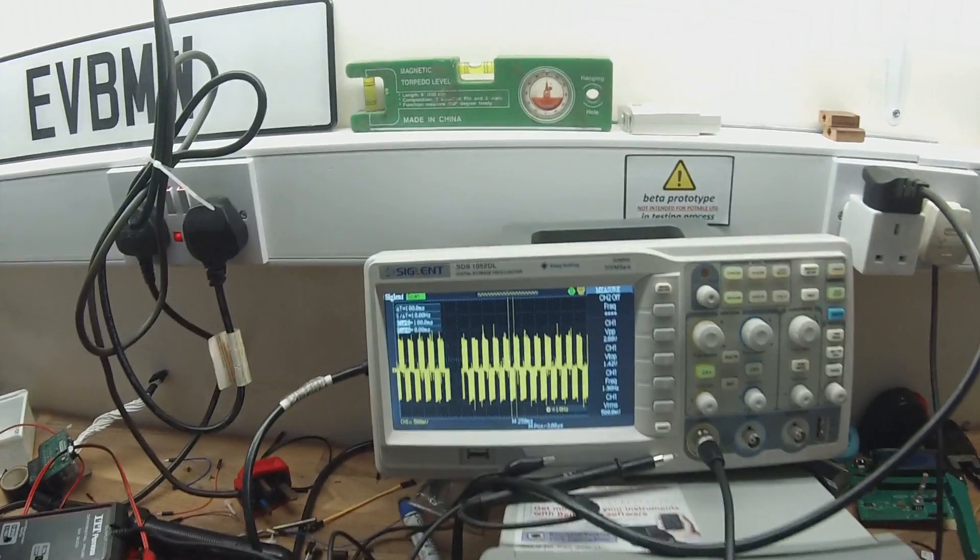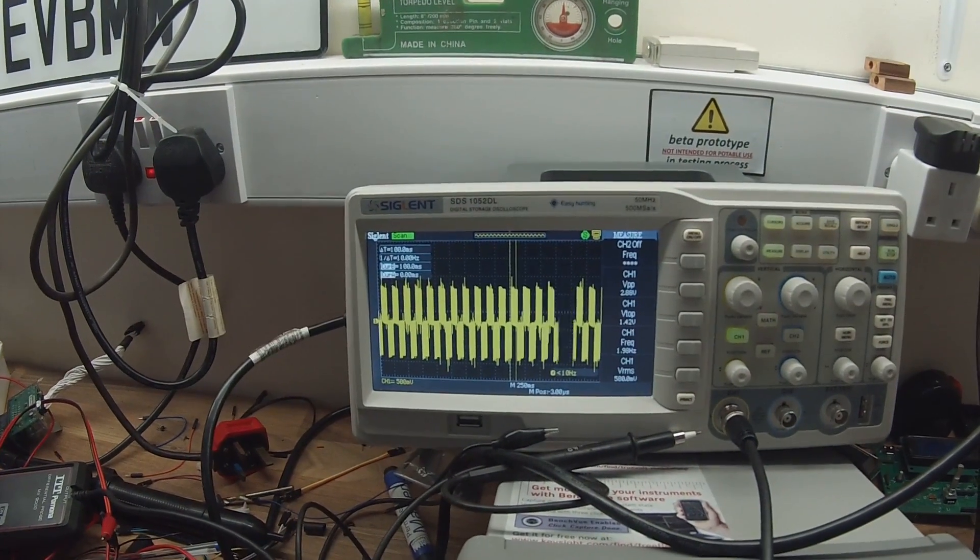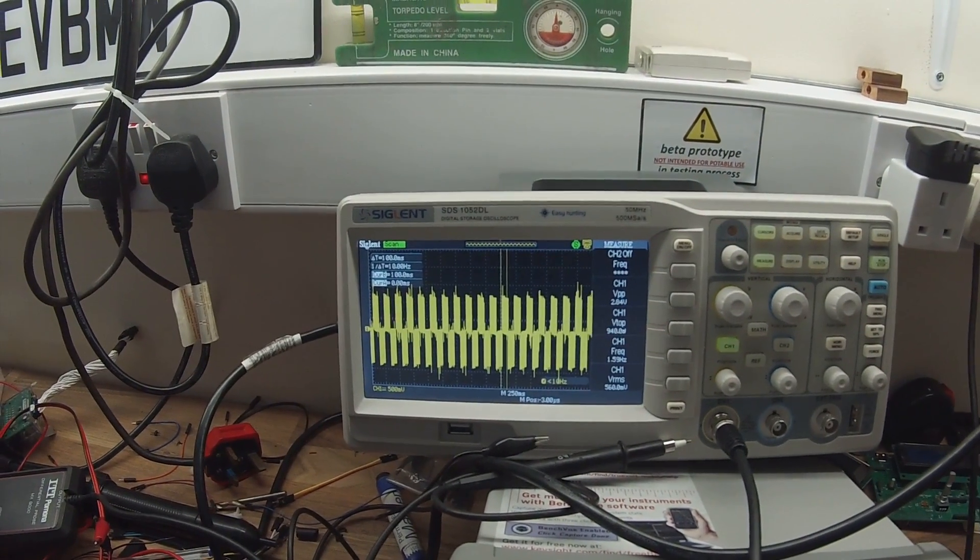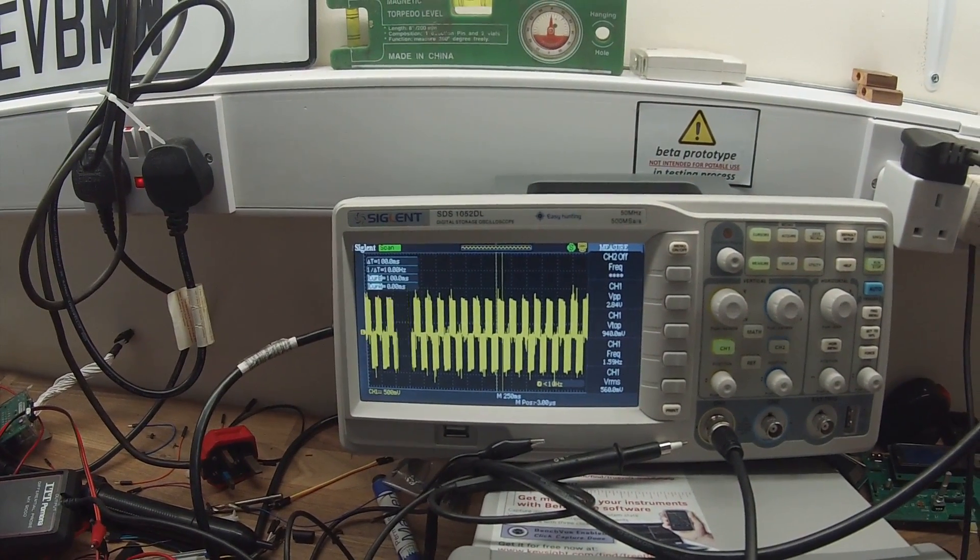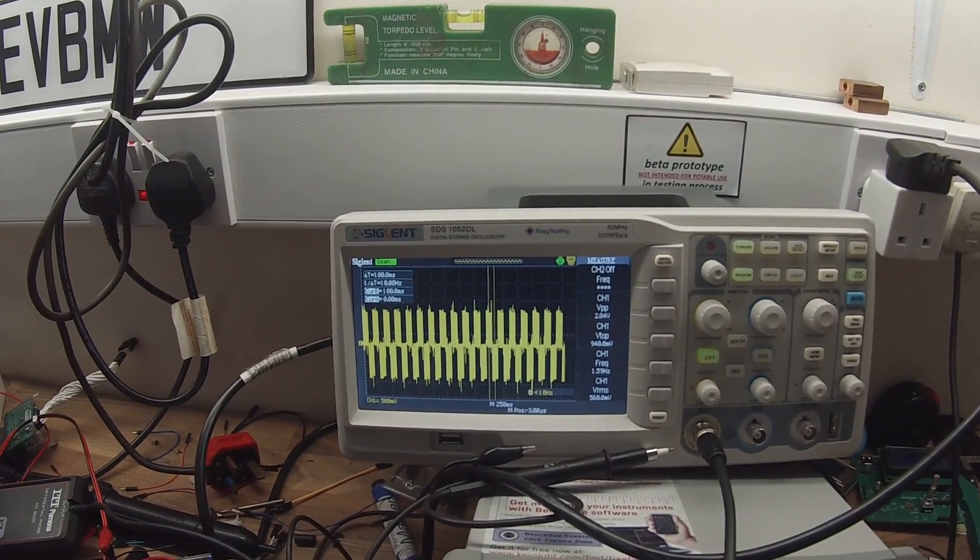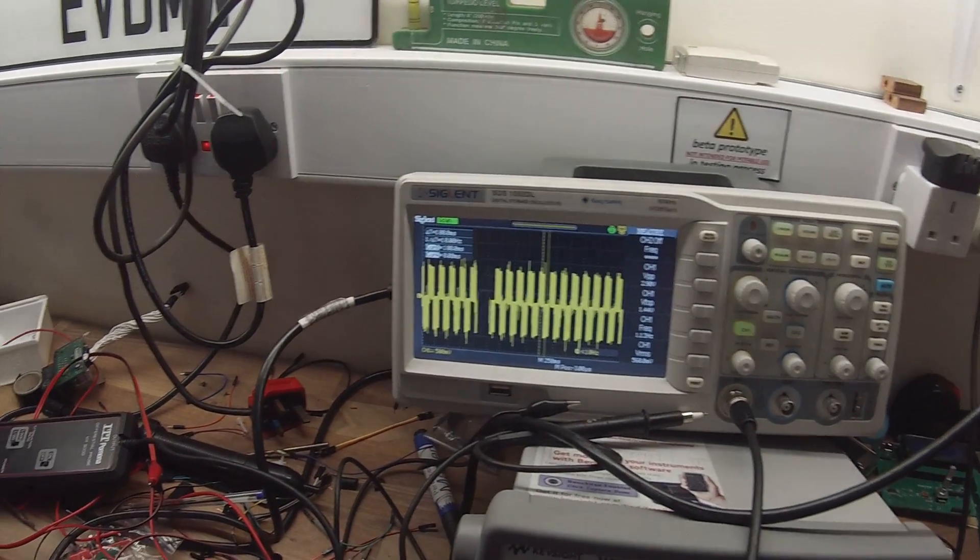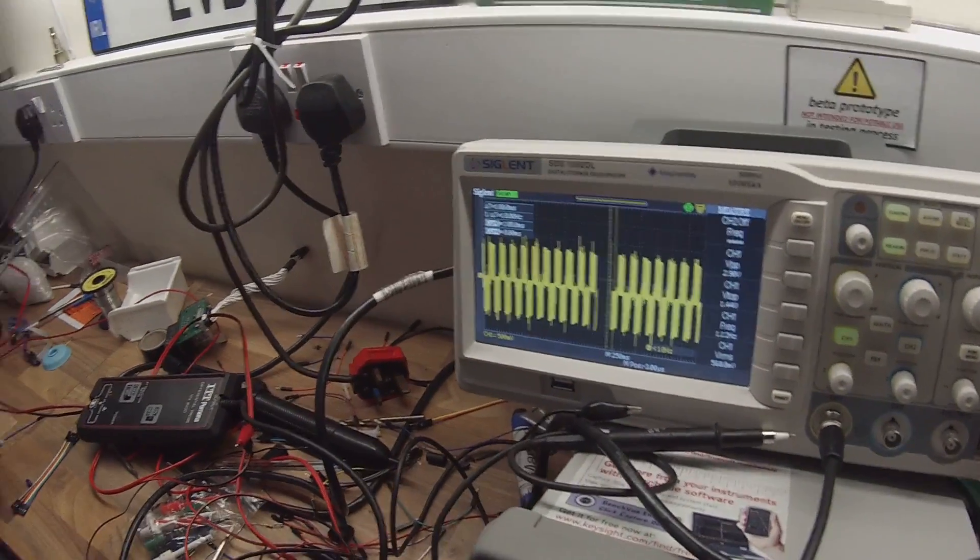So here on the oscilloscope you'll be able to see the waveform synthesis as it's being fed to the motor. You can tell I'm excited.